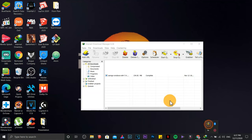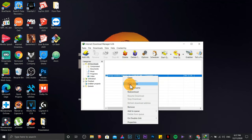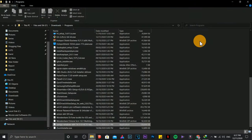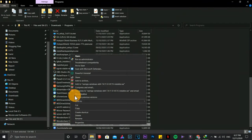Open the downloaded file. Right-click, Run as Administrator.